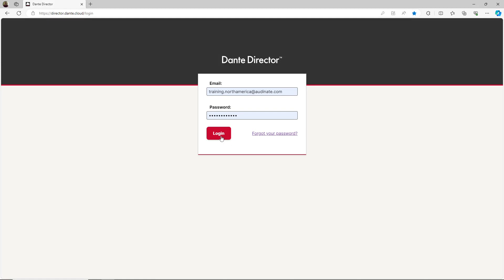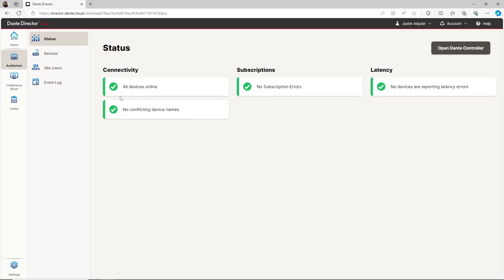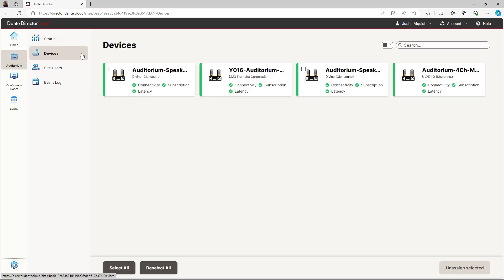I will log into Dante Director. Once logged in, I have a few sites with Dante devices that have already been enrolled into them. To see devices in a particular site, I just need to select that site. I will go ahead and select my auditorium site and go to the device tab. There are four devices that have already been enrolled into this site.